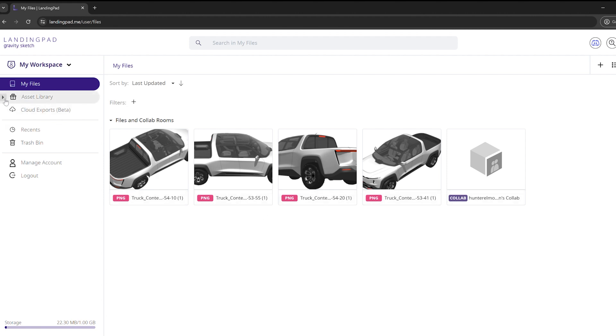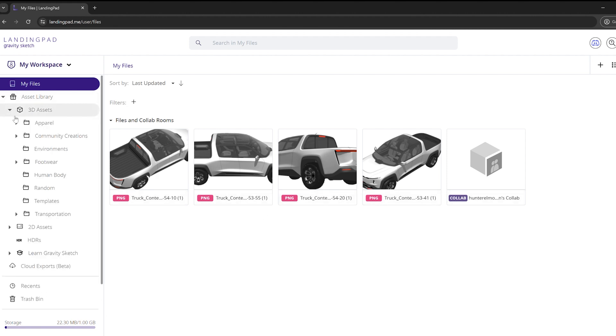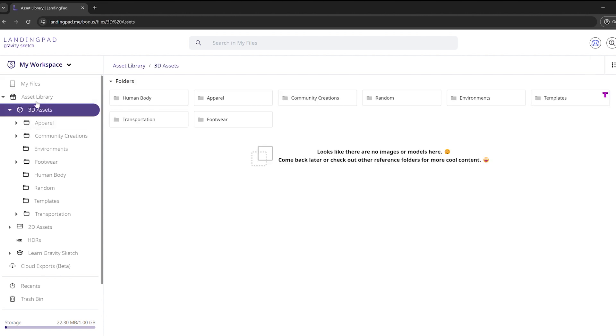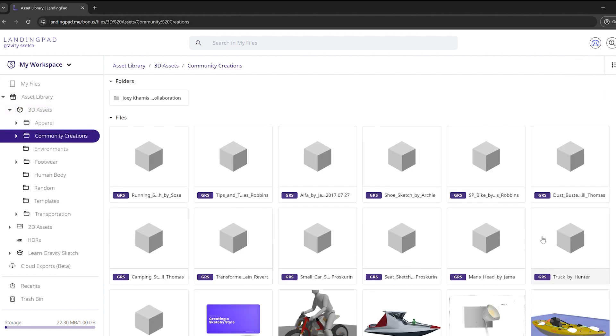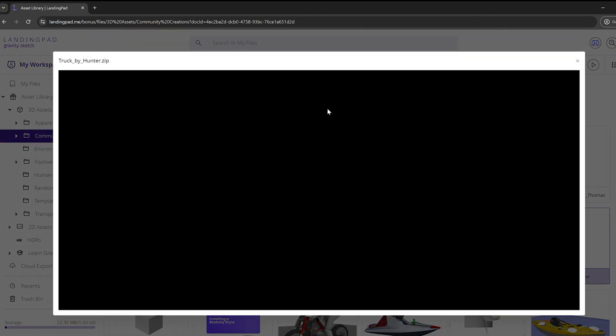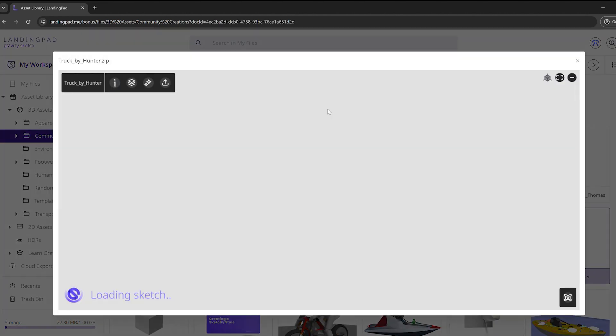I also have another option to take screenshots instead of being in headset. If I navigate to that same file—3D assets, community content, truck by Hunter—and double click on it, it will open up the web viewer here on landing pad.